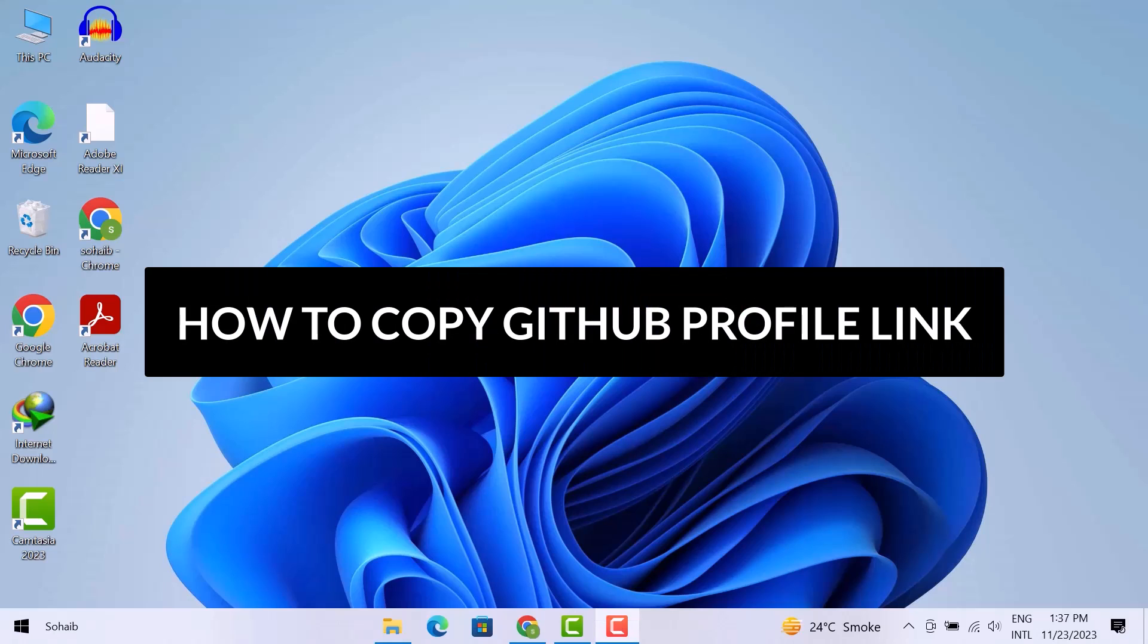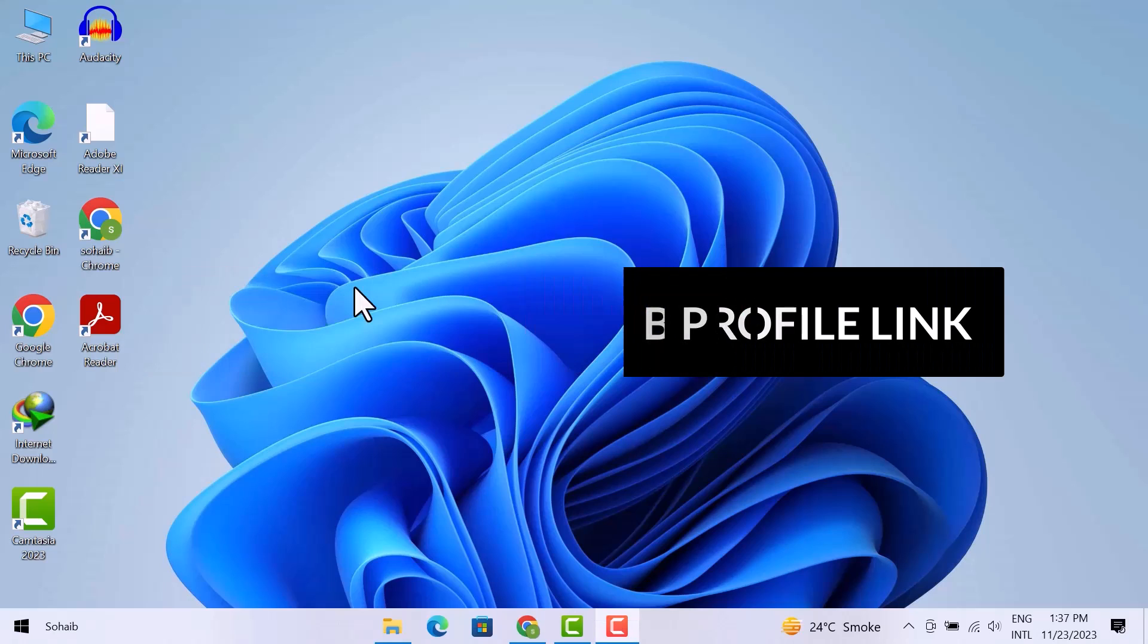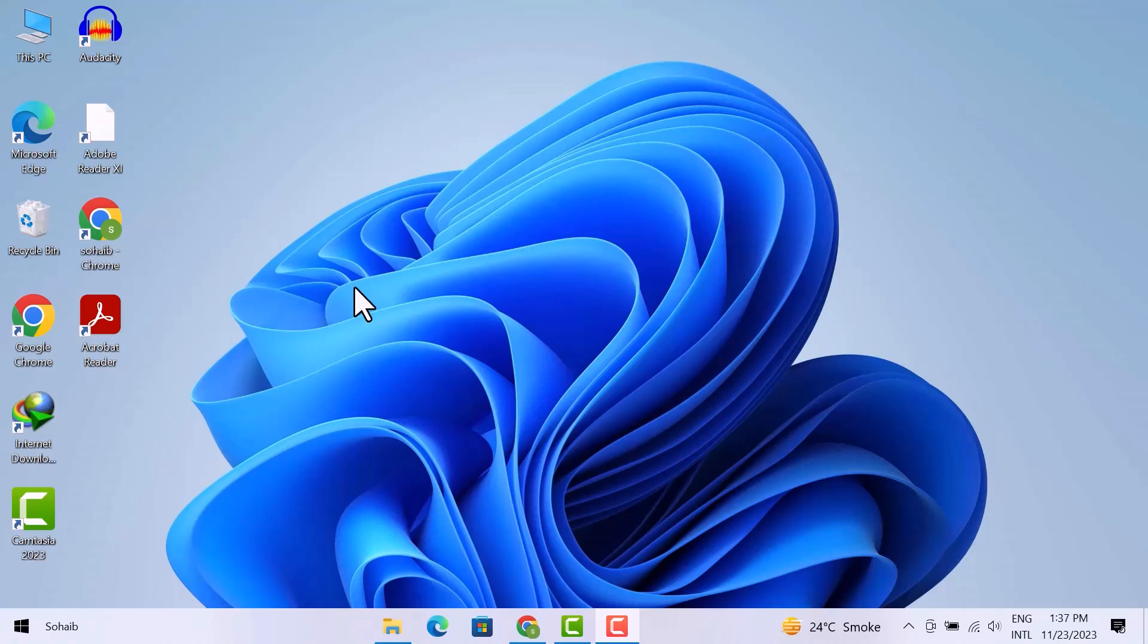Hello friends, in this video we will discuss how to copy the GitHub profile link. I am going to show you the very easiest way to do it.